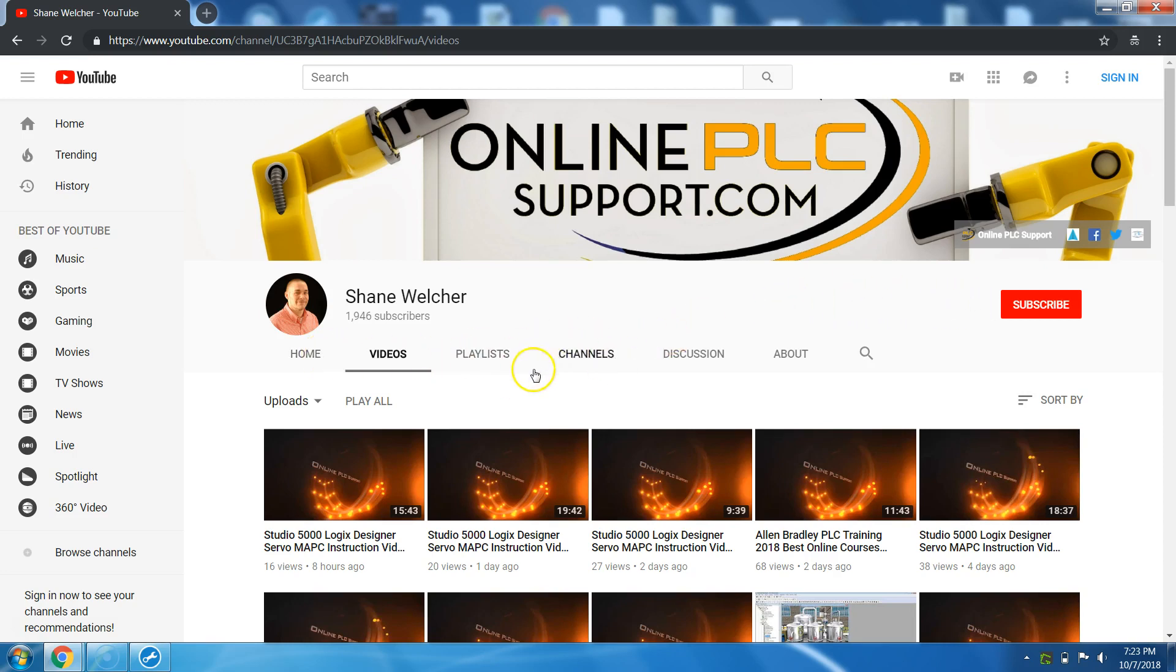But again, there is no associated channels with my website or with my YouTube channel. I don't have any affiliations with anybody. The only other thing that I do is my OnlinePLCSupport.com website. So if you want to visit that, feel free to visit that and my Patreon.